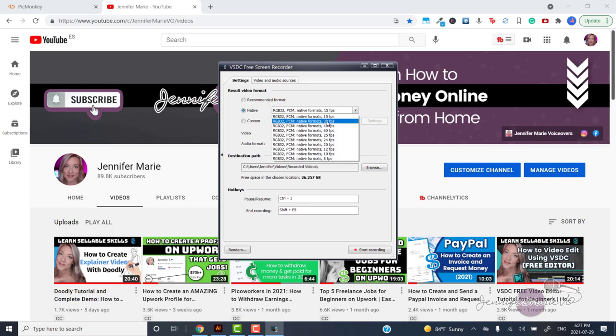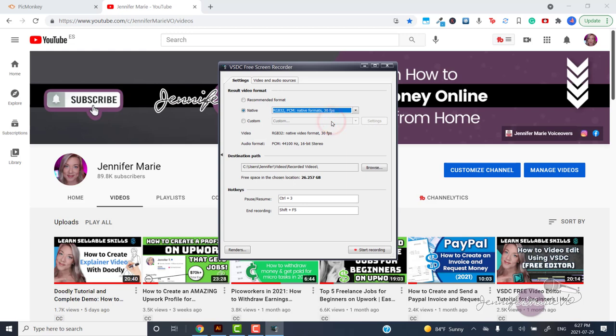I recommend changing the settings to native RGB 32 30 frames per second. So it's higher quality.